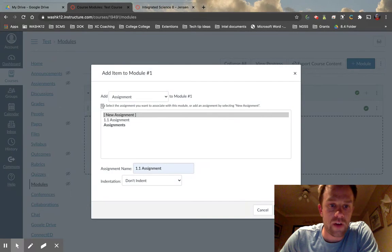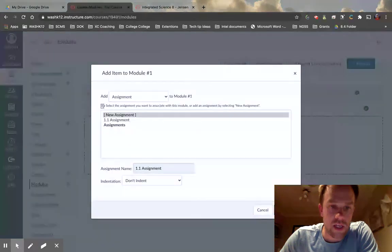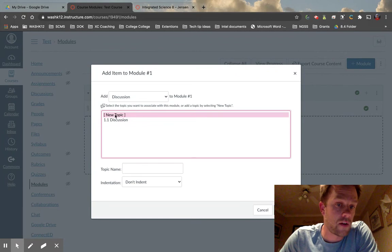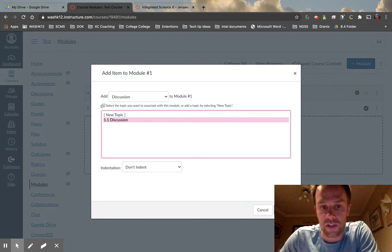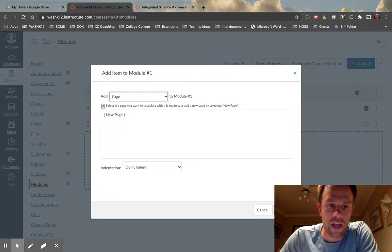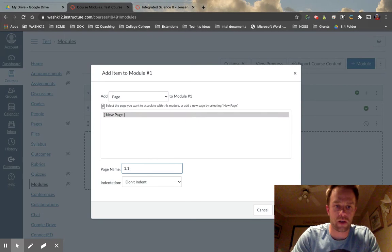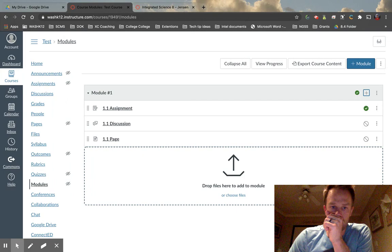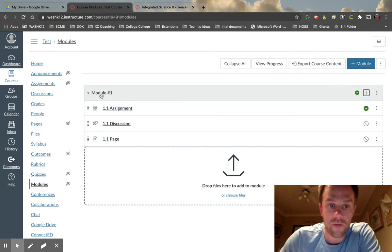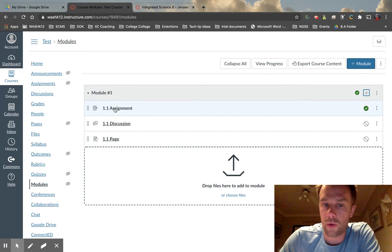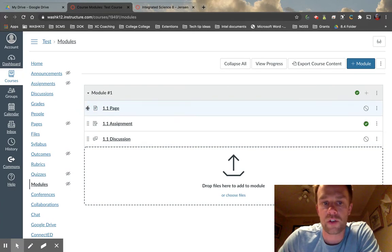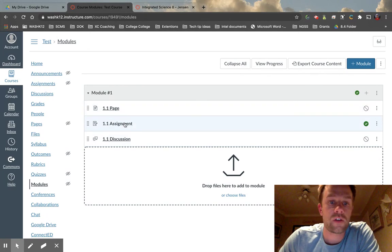Let's create a couple more items. Instead of an assignment, let's create a discussion. I'm going to choose an existing discussion that already exists and add it. Now let's add a page — click 'New Page' and call it '1.1 Page.' So in a class, for a single session the student might finish the 1.1 assignment, the 1.1 discussion, and the 1.1 page. Let's say the page is a resource, so let's move it up so students can click on that first, then do the assignment, and then the discussion.